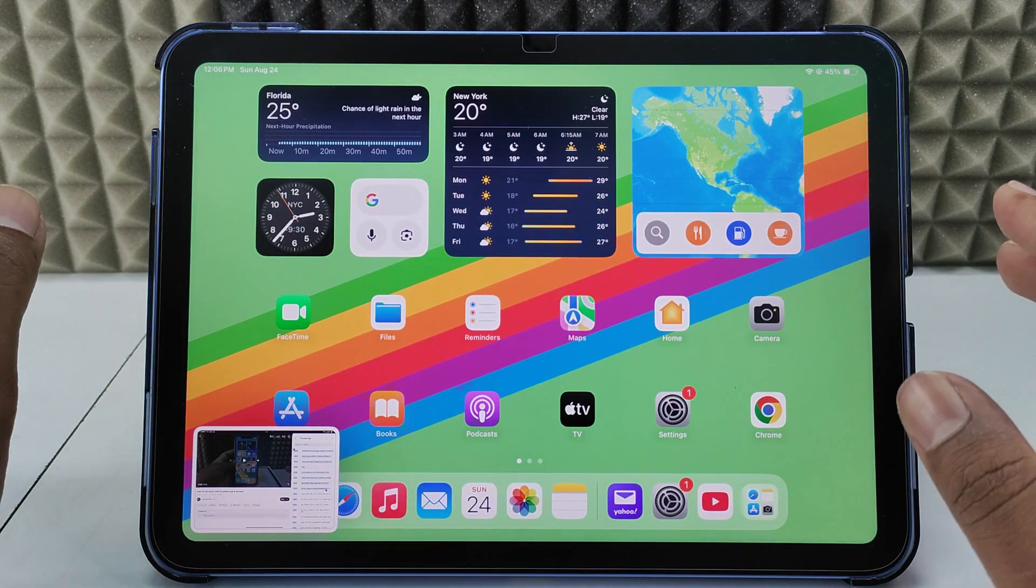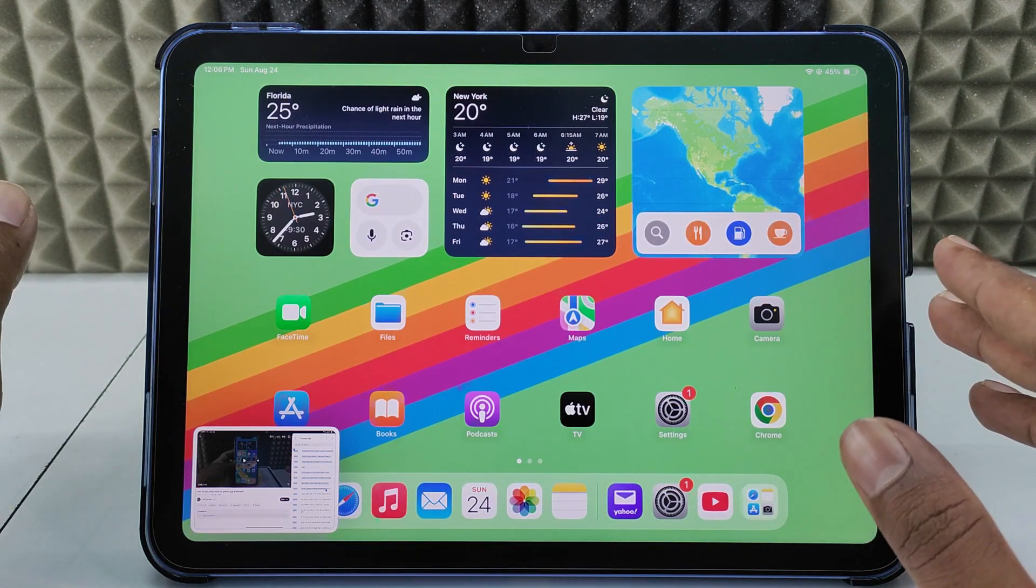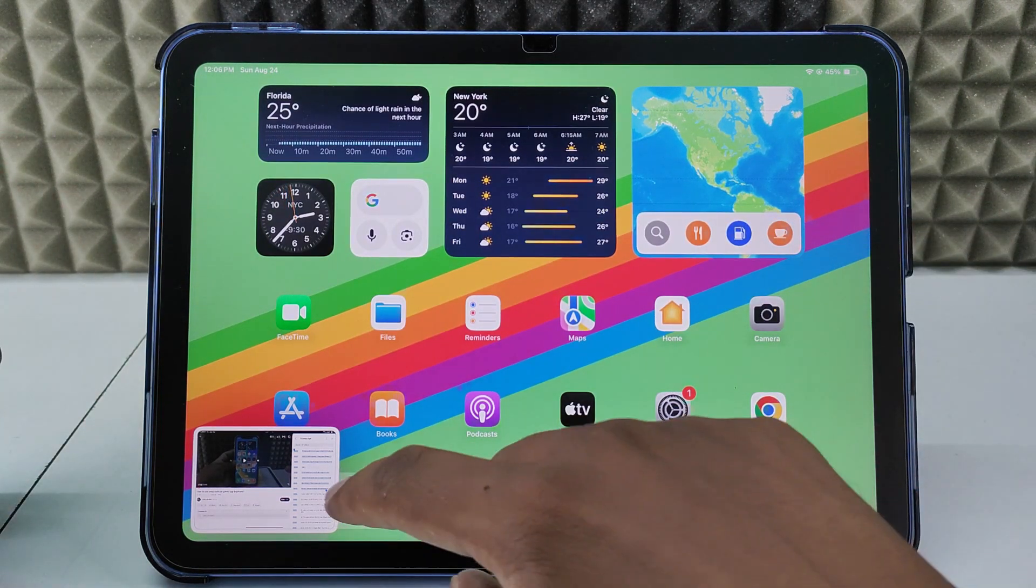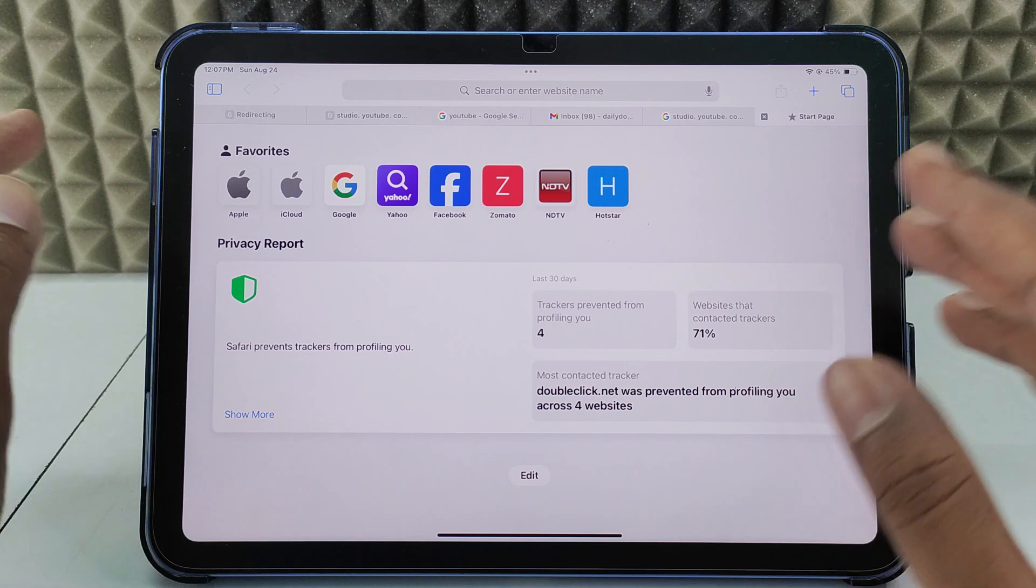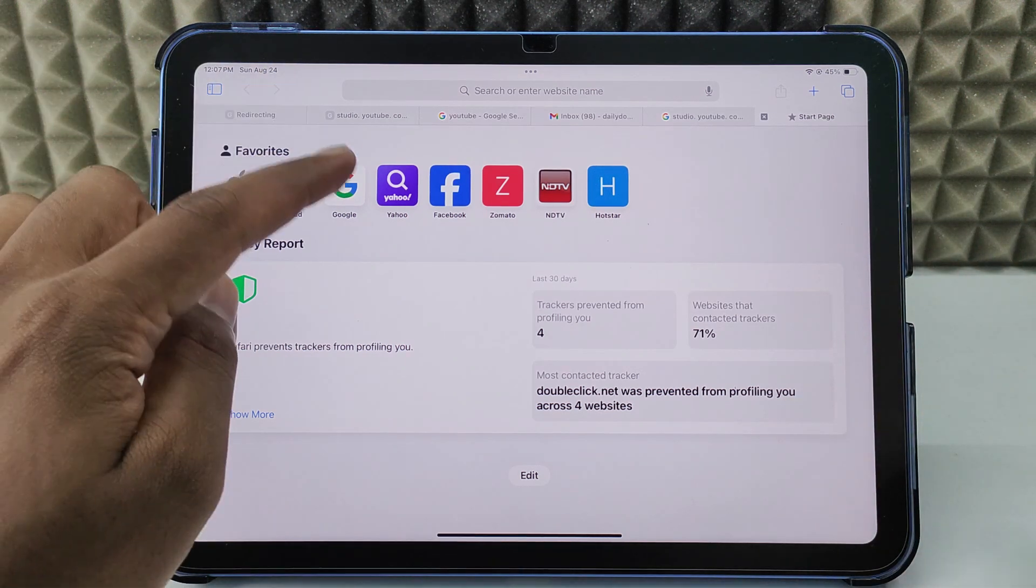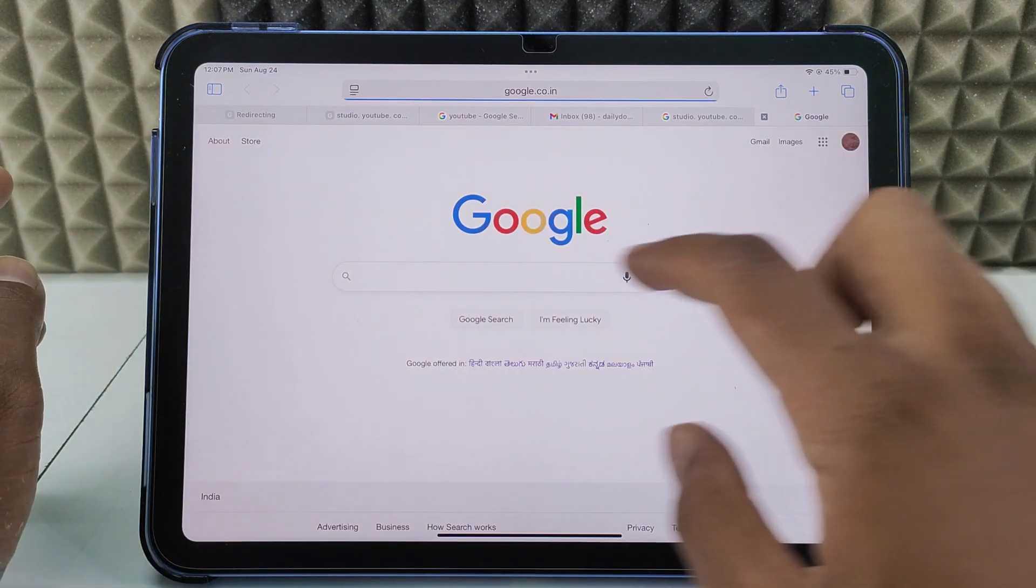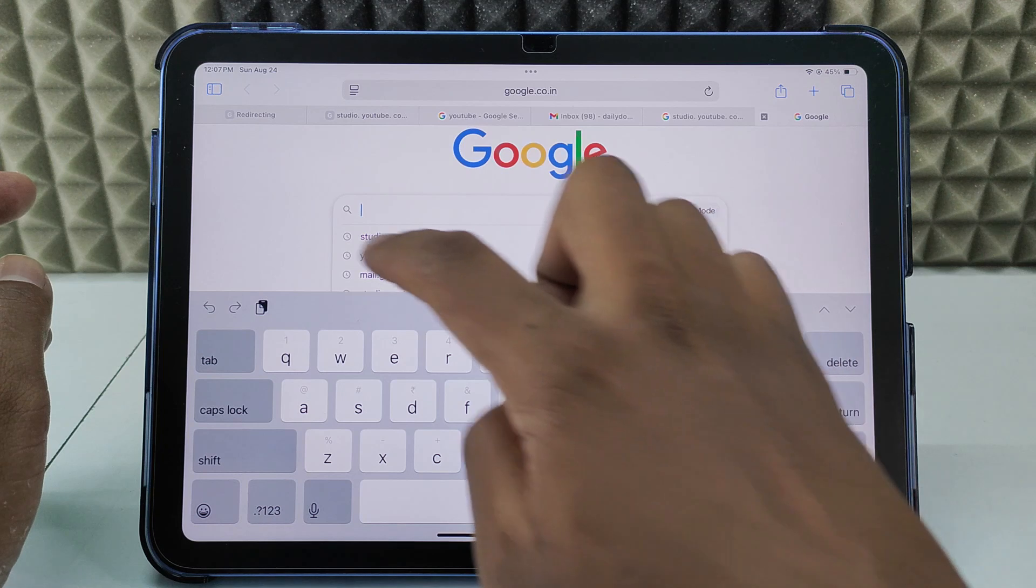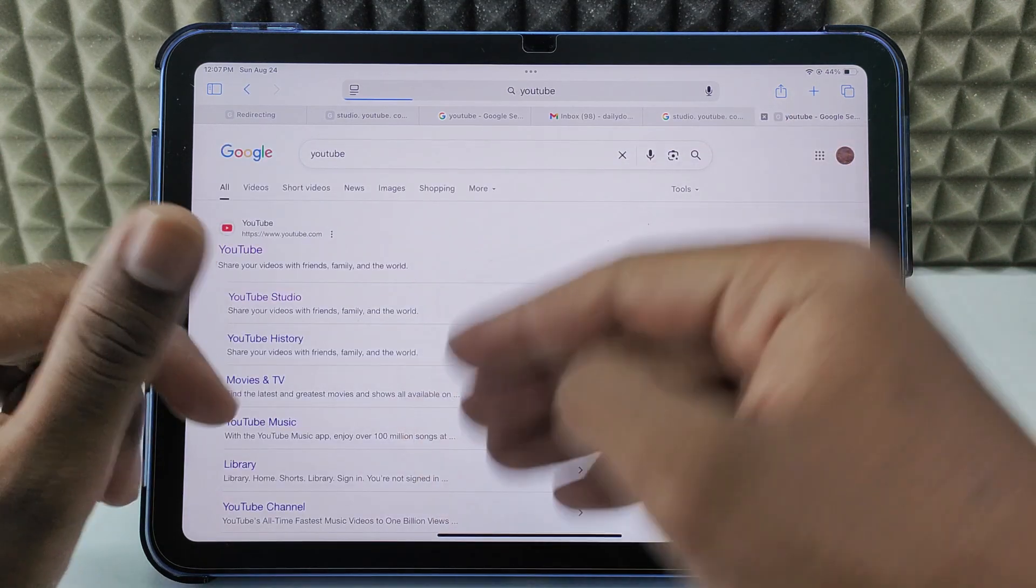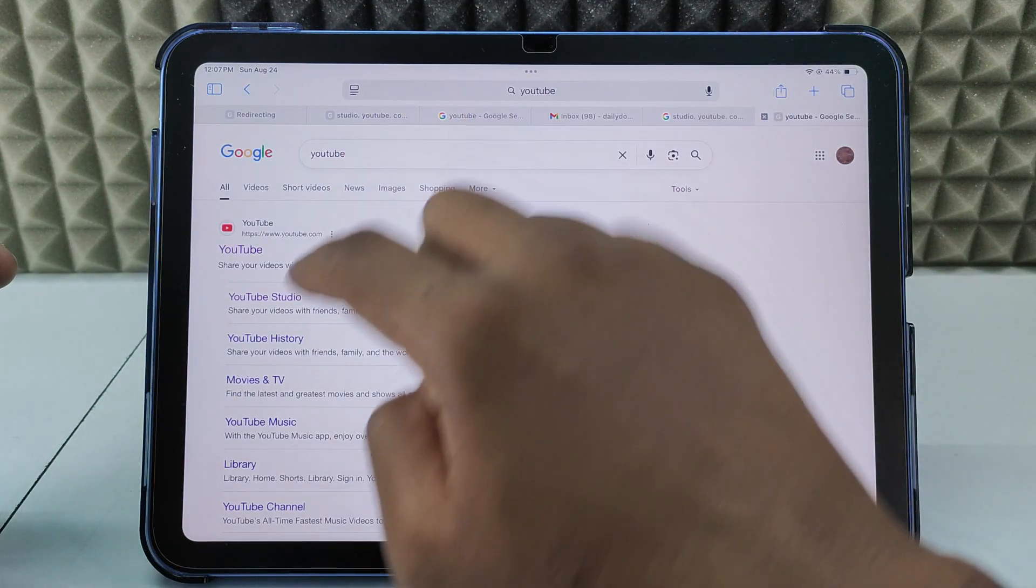Open the browser you usually use. I just open Safari, but you can use any browser. Then go to Google and just type YouTube. Don't type .com - if .com comes, just cut that.